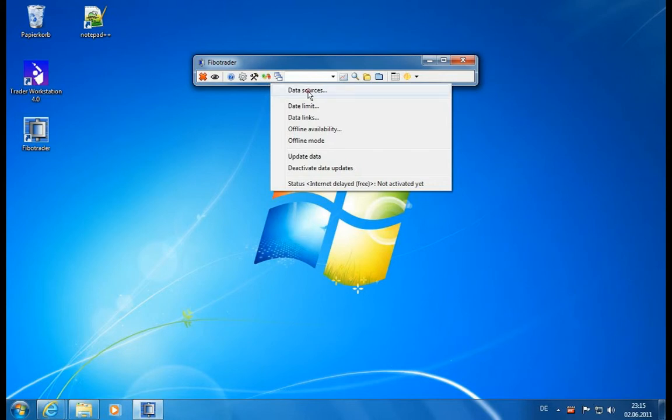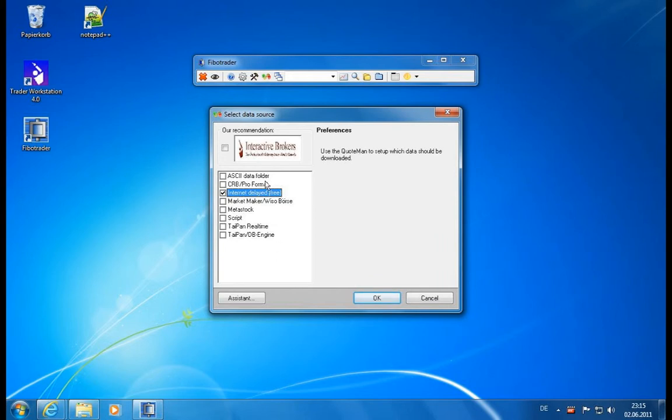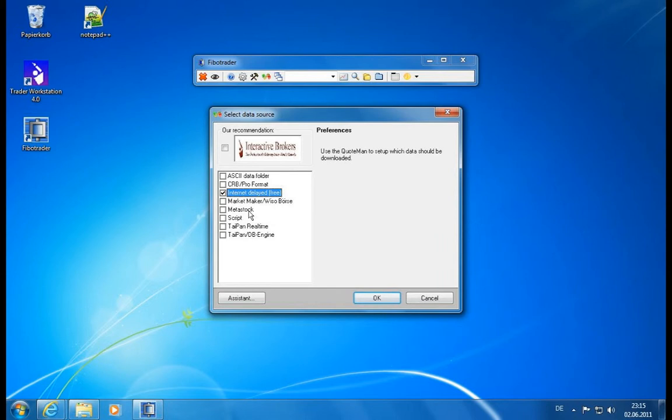When we go to the data sources, we see the list of all the data vendors which are currently supported and can be activated. This list depends on your license, so if you don't have a license you only see the free version with no additional entries. If you have a license and IP, you see all of those data vendors. Since we are on a trial mode, we see everything and there are no limitations.